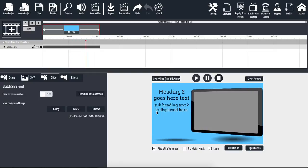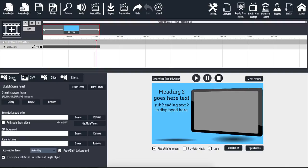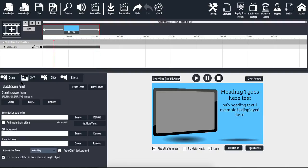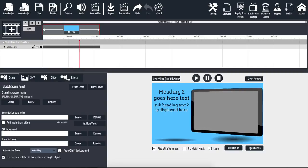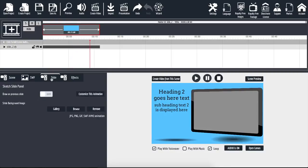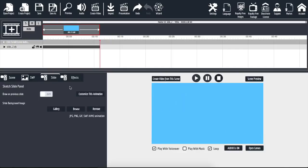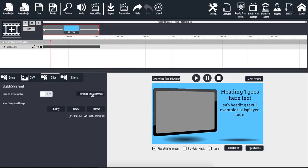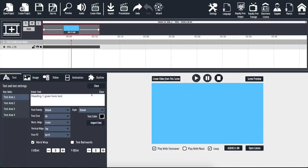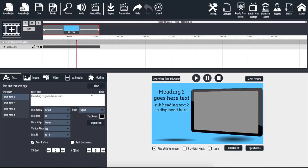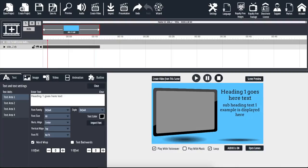To customize this, on the left-hand side you're going to notice that we have four different tabs: the scene, the SWF, the slide, and the effects. We're going to click on the slide and then click on customize this animation. When I click on that, it opens up a brand new selection of options — now we have the text, the image, the video, the animation, and the outline.